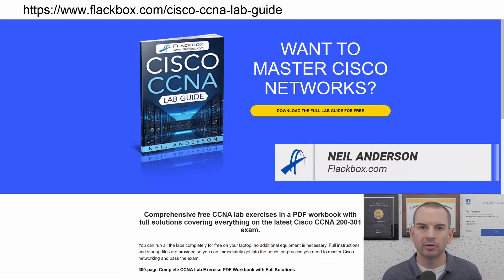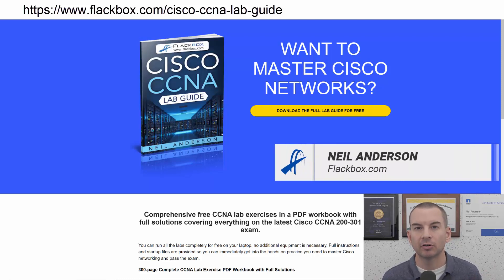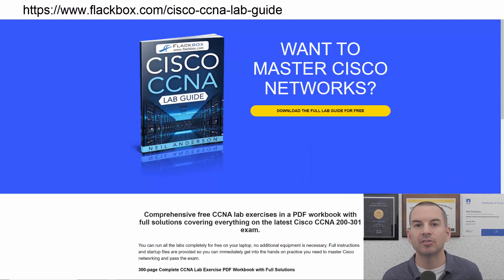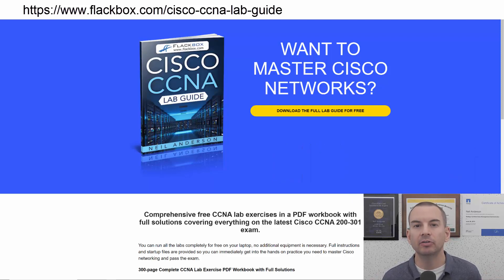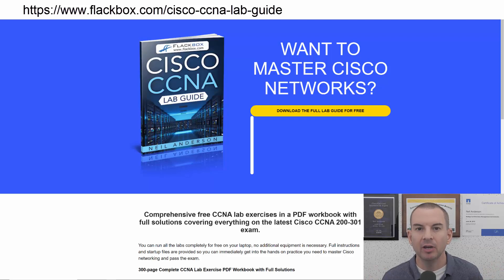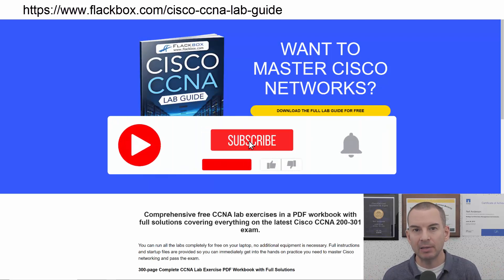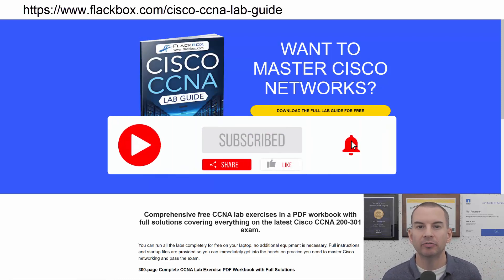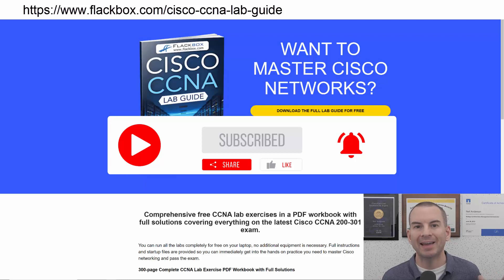Just a quick reminder before we get into the lesson to download the hands-on lab exercises that accompany this complete CCNA course. I'll include the link in the description. Also remember to subscribe and hit the notifications bell so you don't miss any of the lessons in the course.